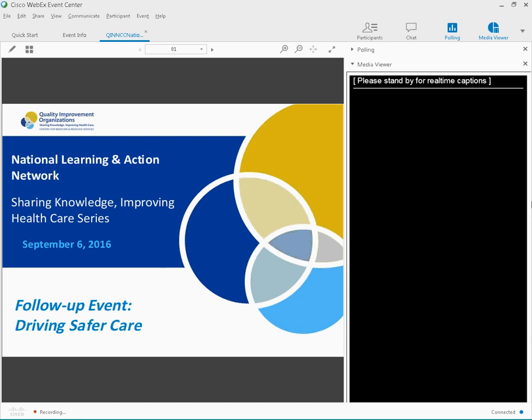Good afternoon, my name is Sharon, and I will be your conference operator today. At this time, I would like to welcome everyone to the Quinn NCC National Learning and Action Network Follow-up event, Driving Safer Care Conference Call.